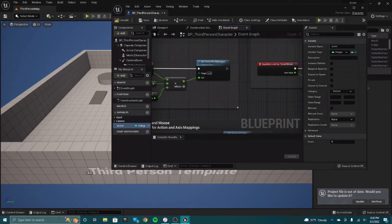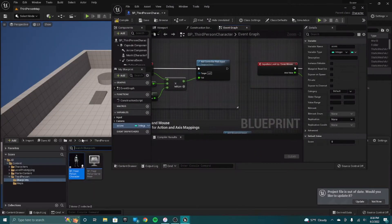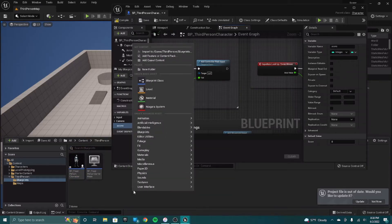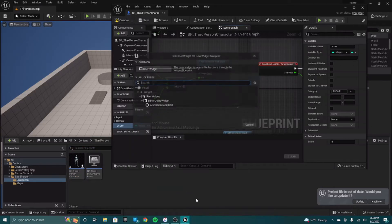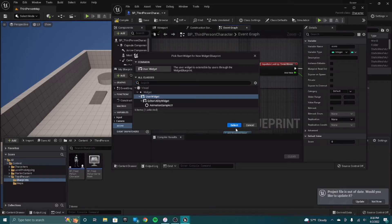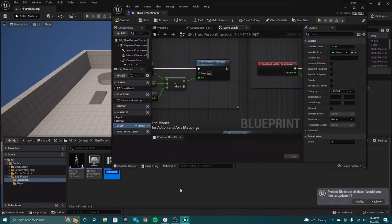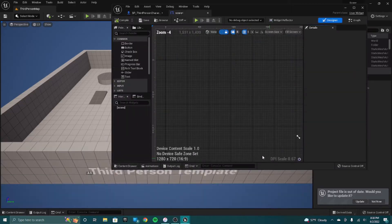I want to create a widget, and what the widget is going to do is it's just going to show on the top left of the screen our score, whatever our score is. To do that, you go to user interface here, and then you just select user widget. I'll just call this score, and then I'm going to open that up.